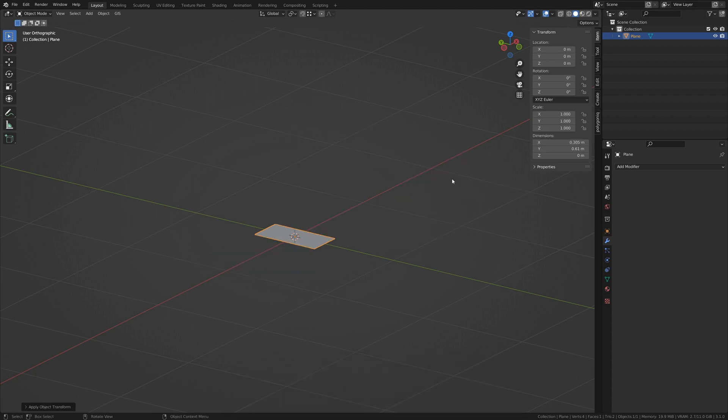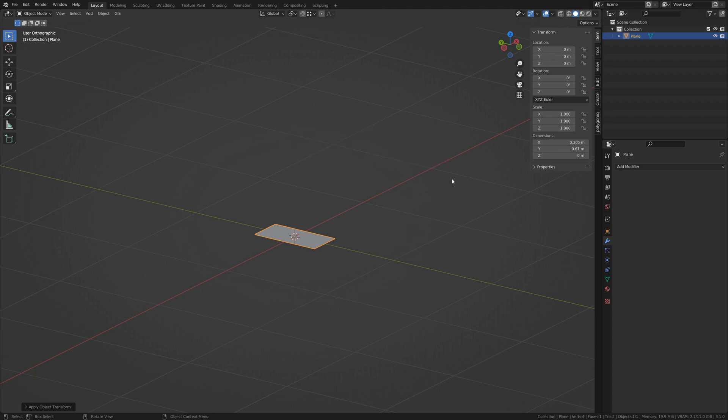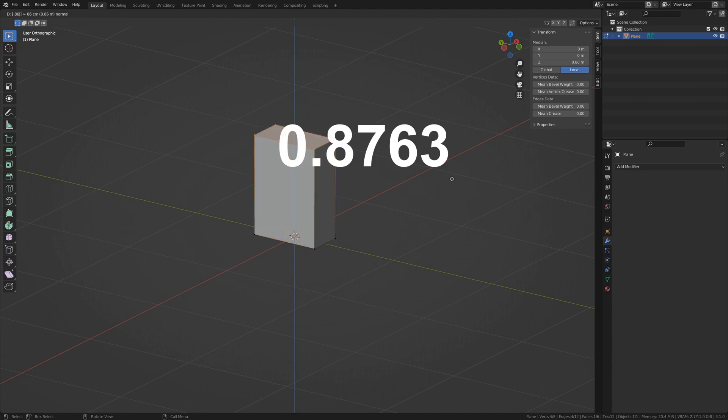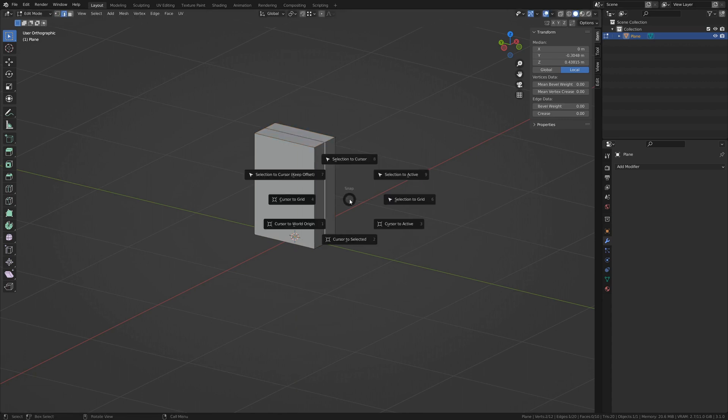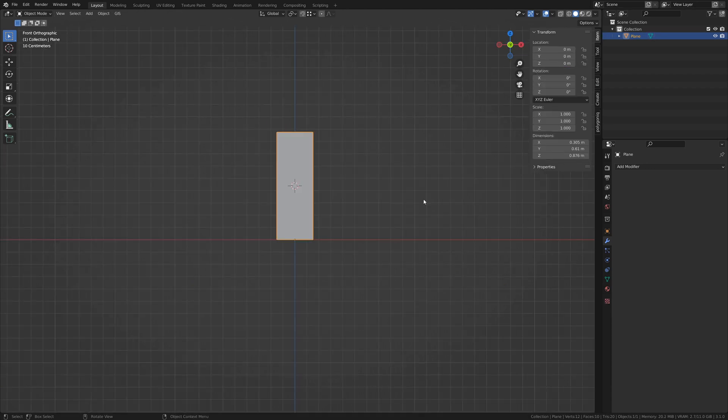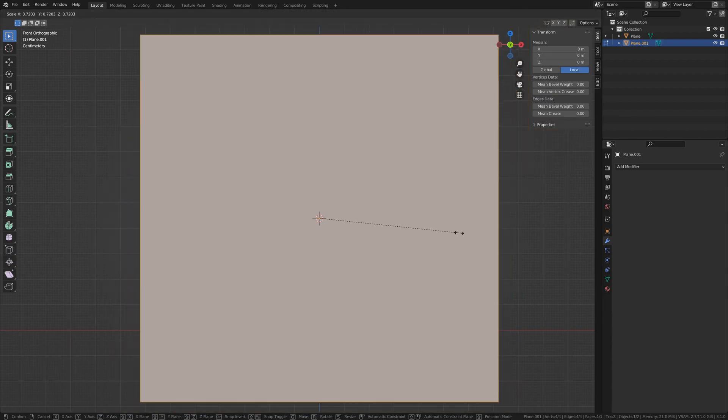Now all base cabinets are 34.5 inches or .8763 meters tall without the countertop. Tab into edit mode and tap E to extrude .8763. That's it for the basic shape. Add an edge loop down the center and place the 3D cursor on the front center edge with Shift S. Tab out of edit mode and in front orthographic view, add another plane that faces your view.